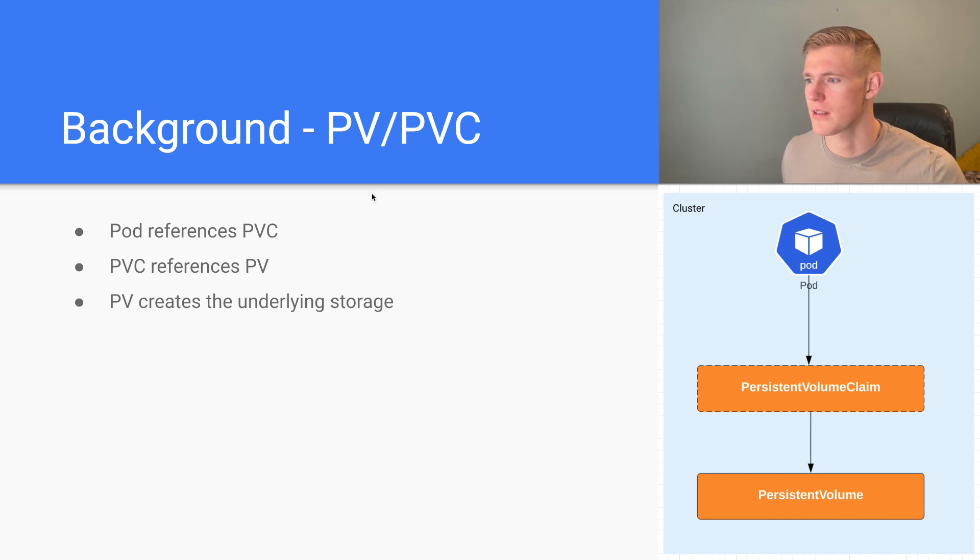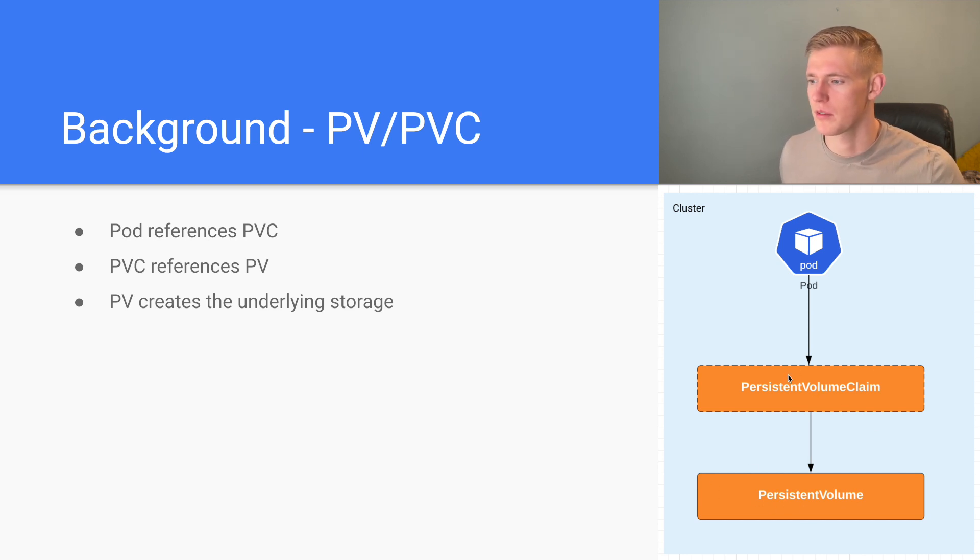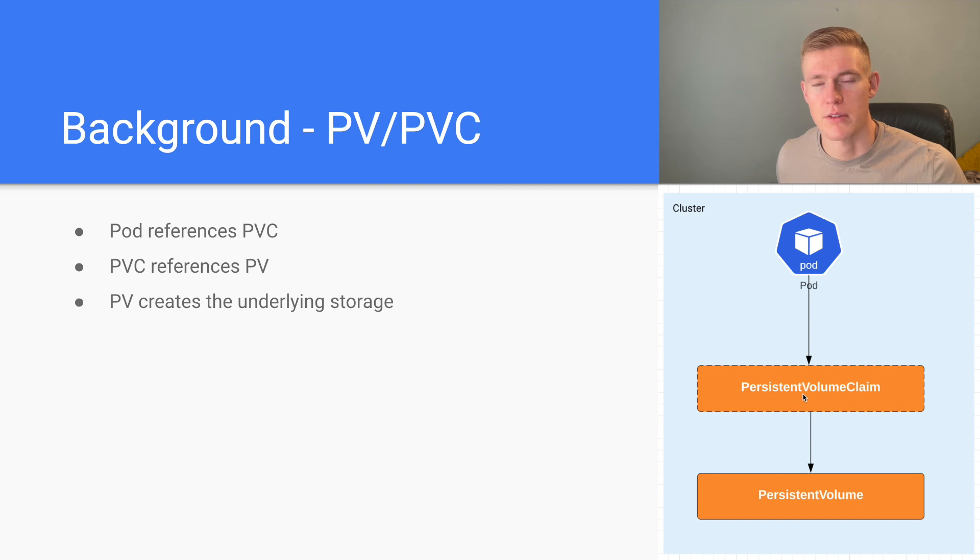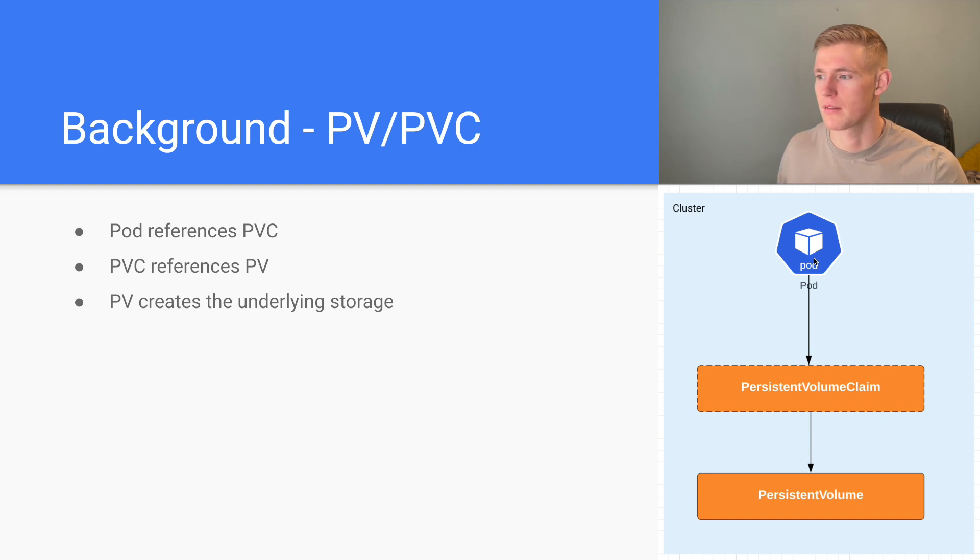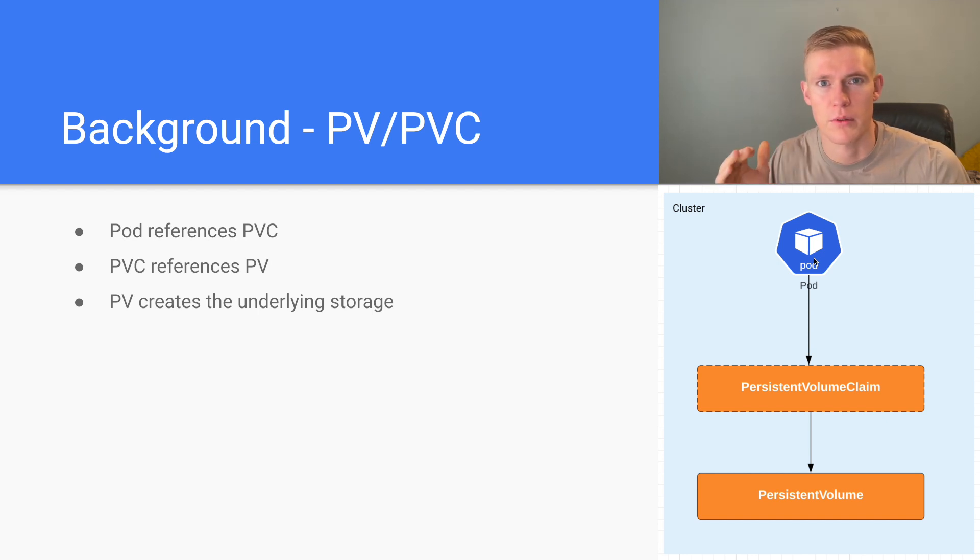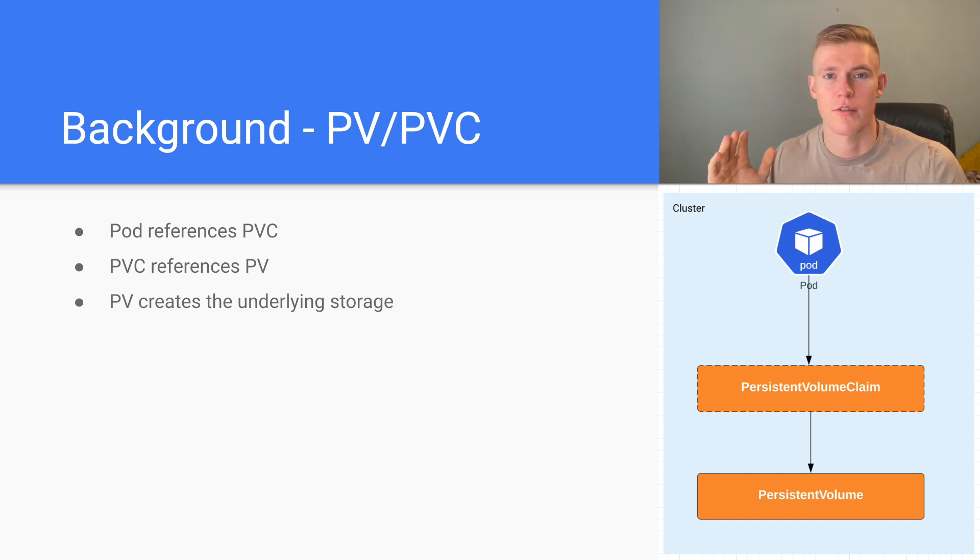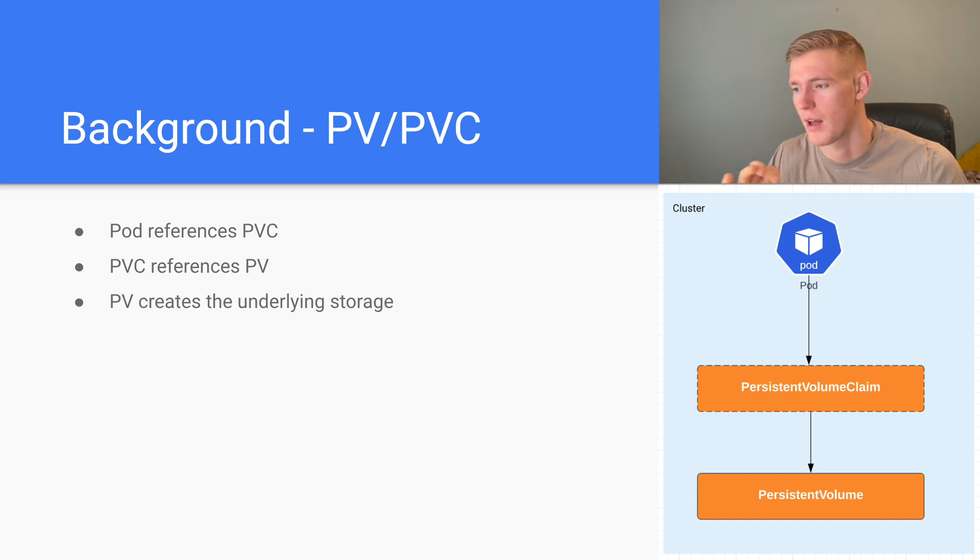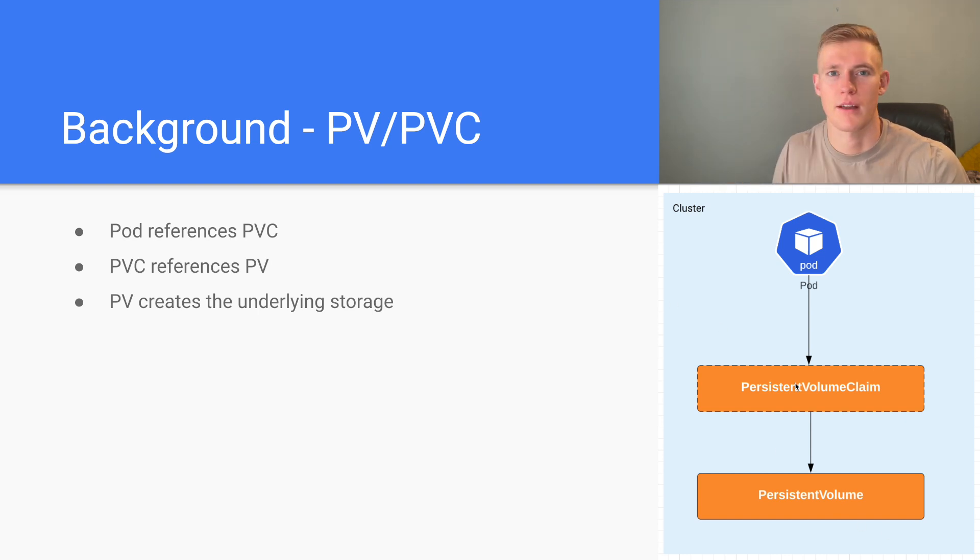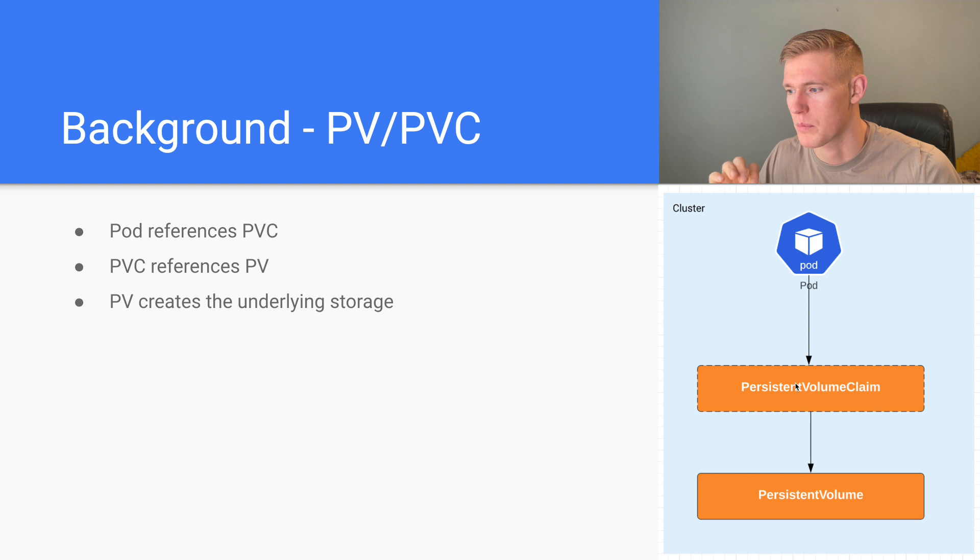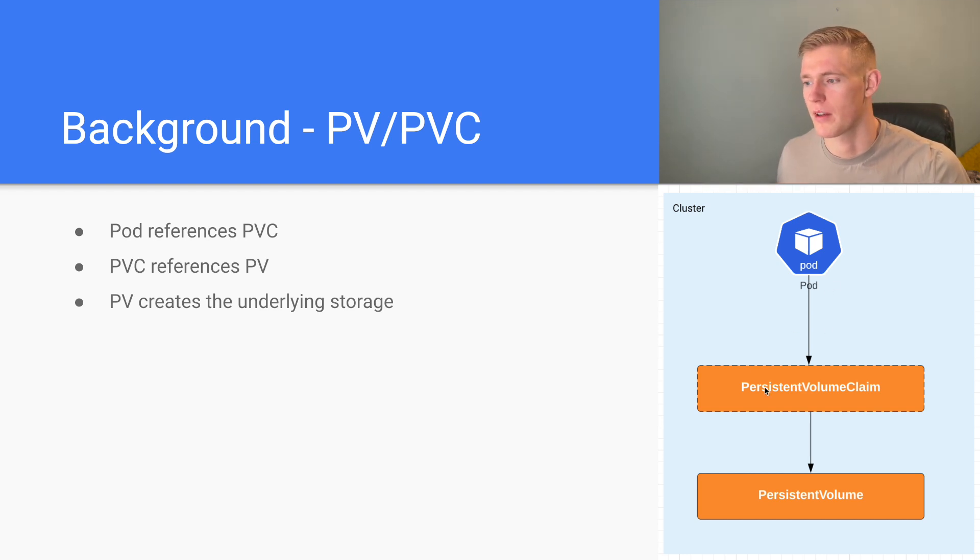A pod references a PVC. A PVC references a persistent volume, and a persistent volume creates the underlying storage. So this diagram illustrates that we'll have created a persistent volume that will be referenced by a persistent volume claim, and then the persistent volume claim will be referenced by the pod. And that persistent volume has been bound to the pod via the persistent volume claim.